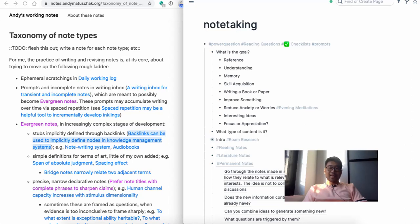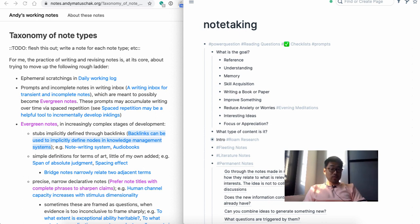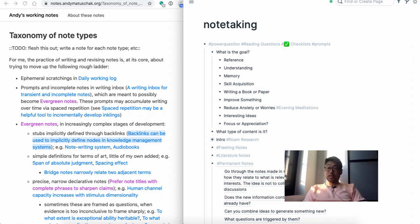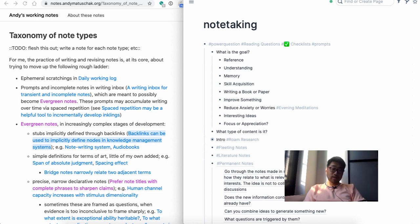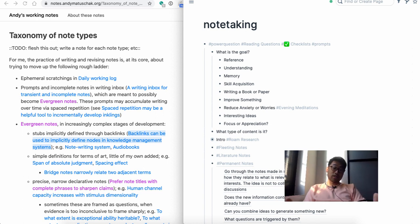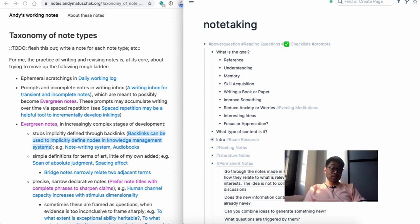Hey guys, in this video I'll be talking about permanent notes. We've already spoken about fleeting notes and literature notes. Another one I haven't spoken about is the idea of daily logs. Within the daily logs, in addition to writing about things you've done and what you're working on, it's also a good place to flesh out any ideas or anything you're thinking about.